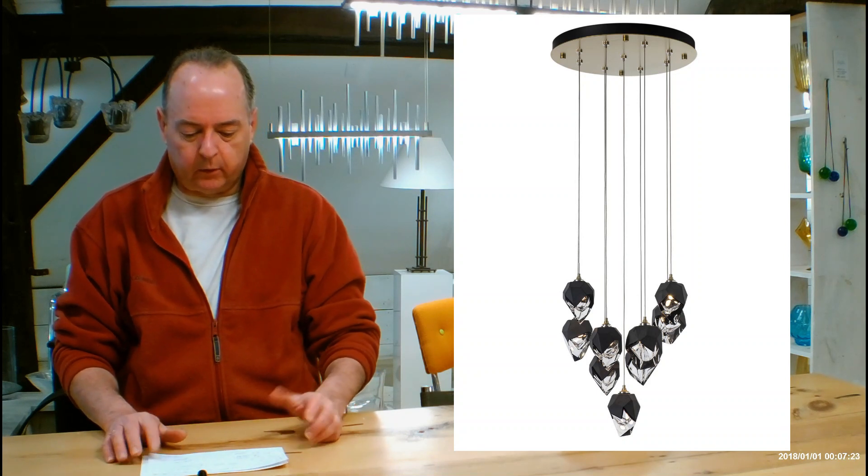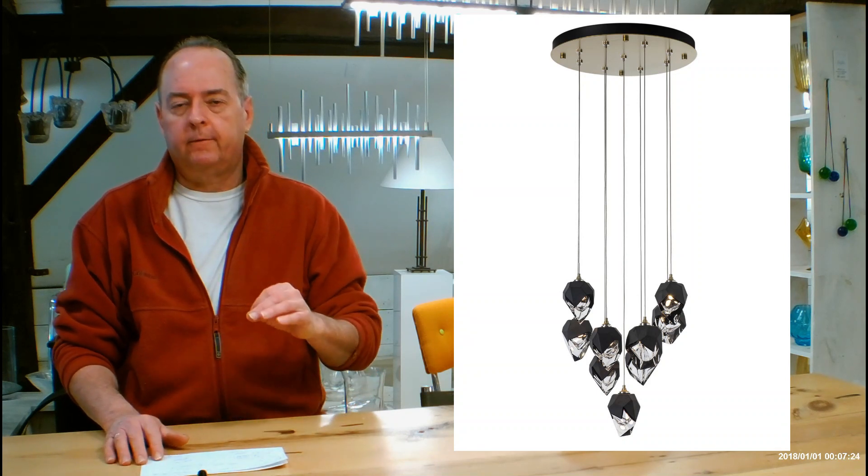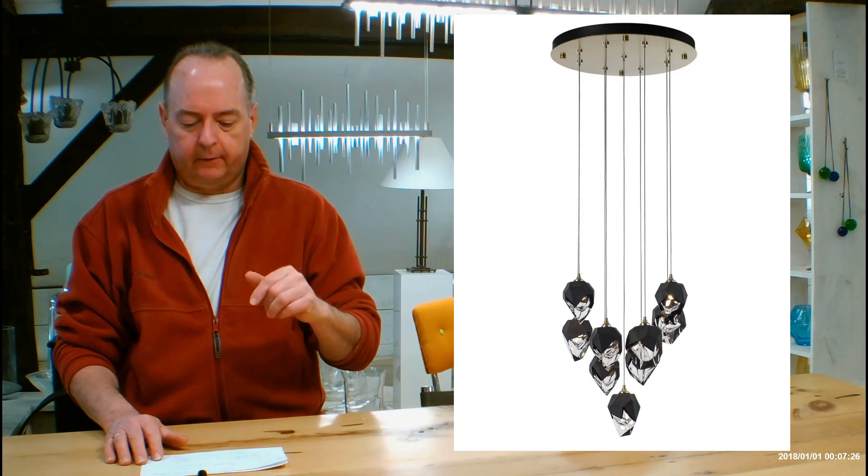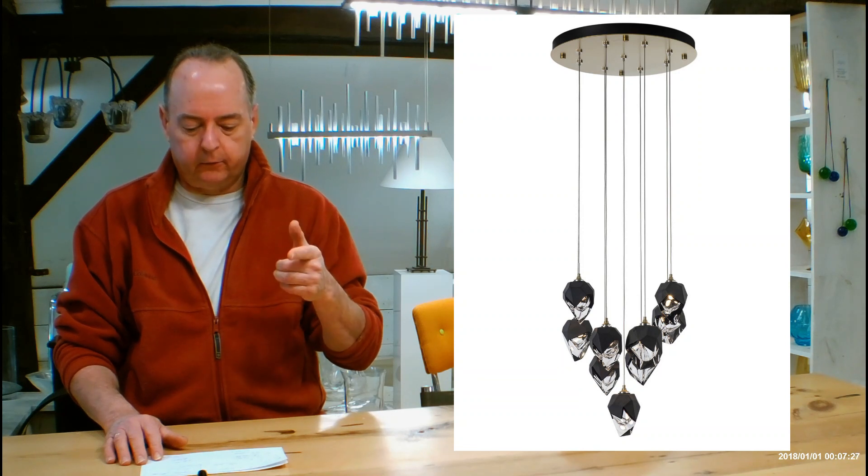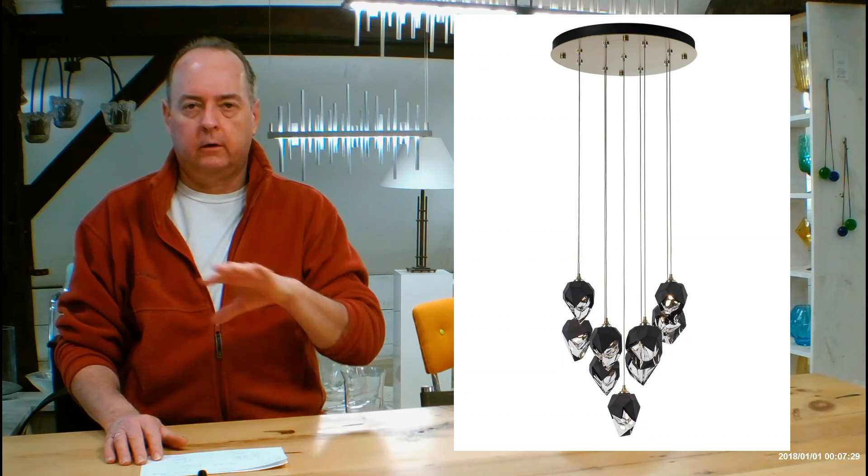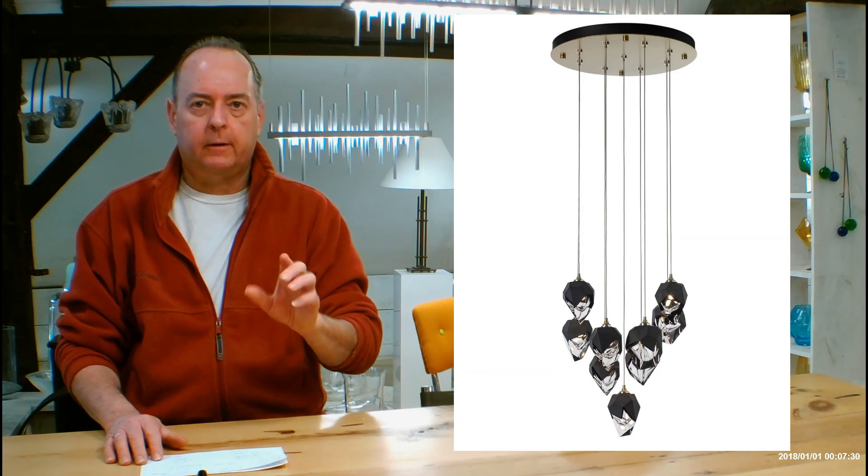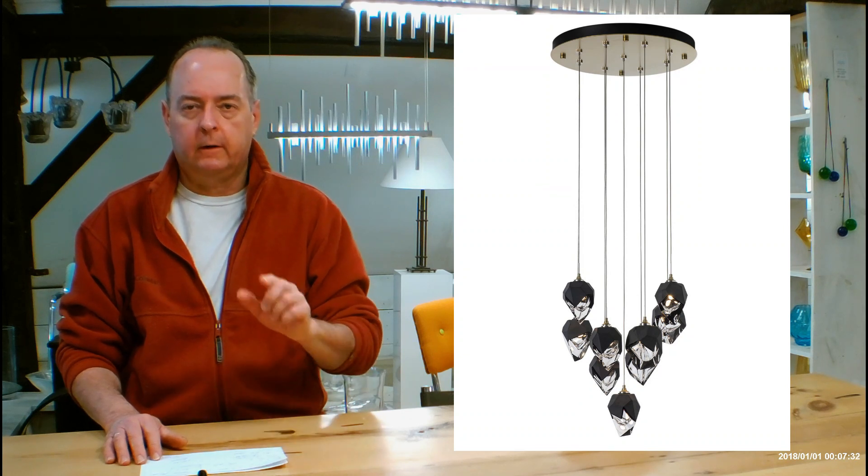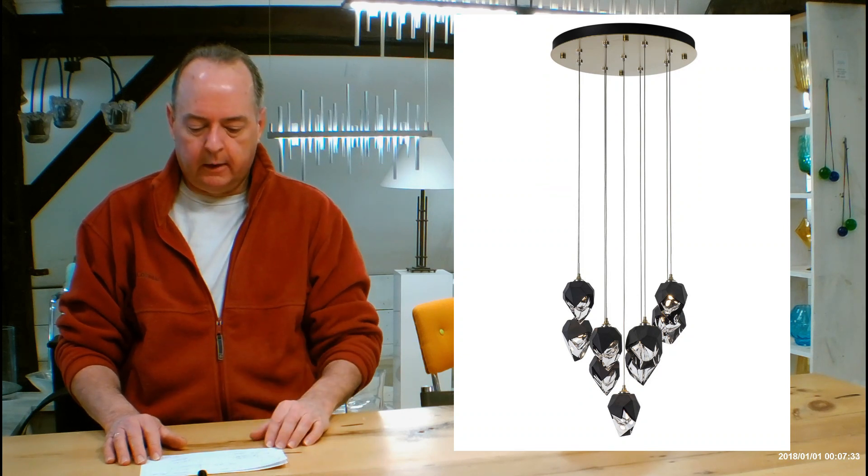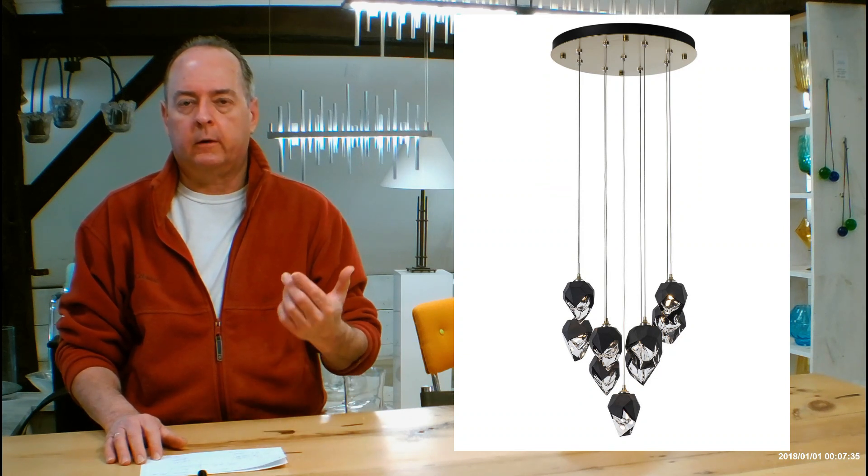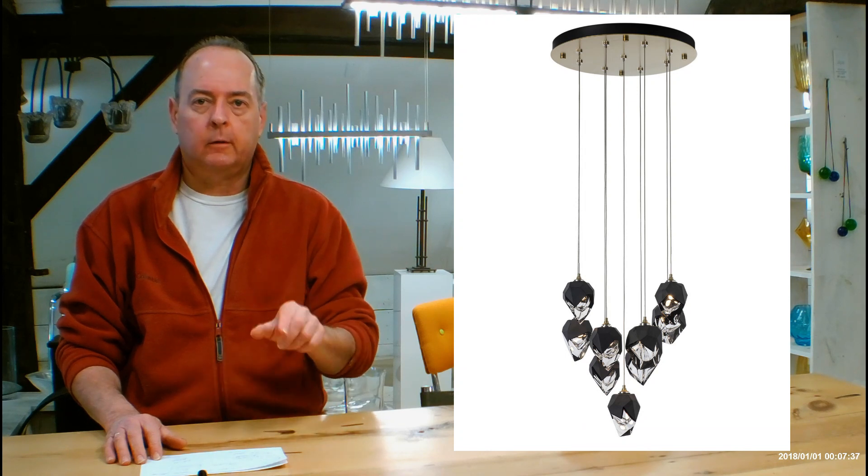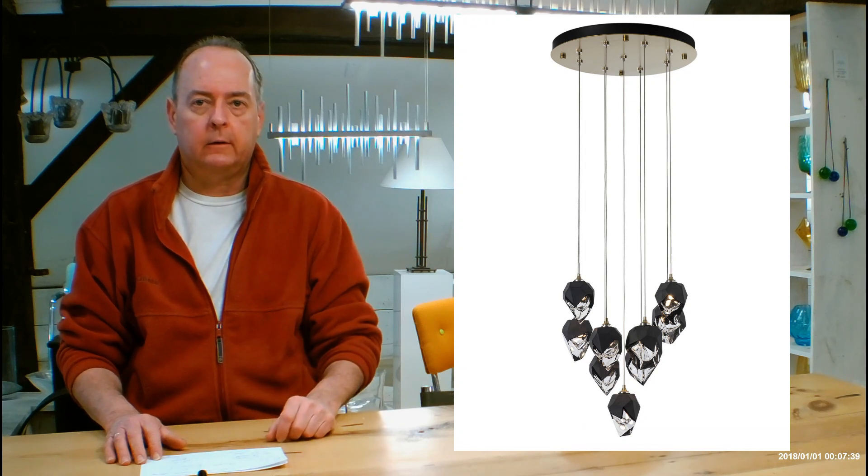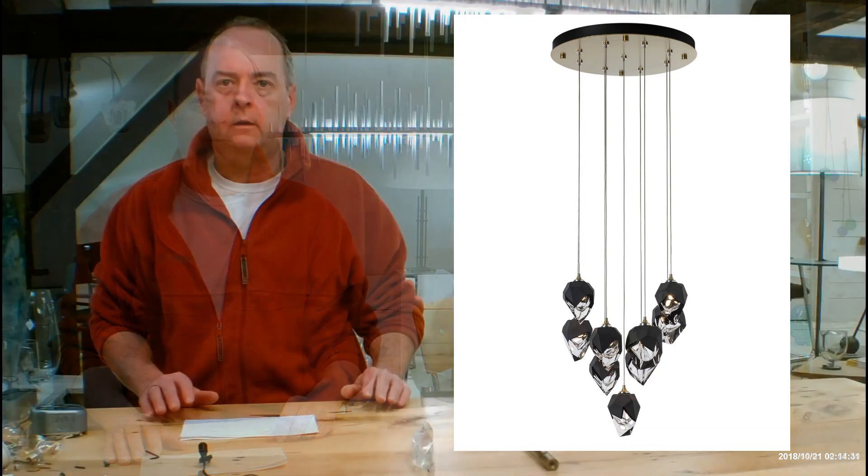And like I said before, it's a dimmable fixture. You really want to get a dimmer on this, and you also want to get dimmable LEDs. So when you're looking online, just make sure it has that word dimmable on it. Very, very important. And the other thing is talk to your installer, because you want to make sure they know that you're going to be using dimmable LEDs because they need to buy the correct dimmer for your wall.